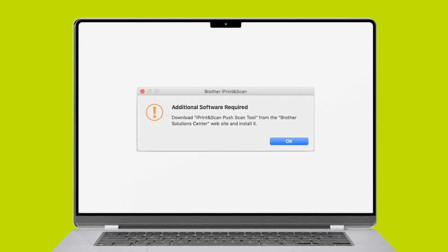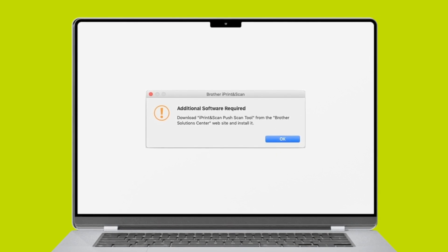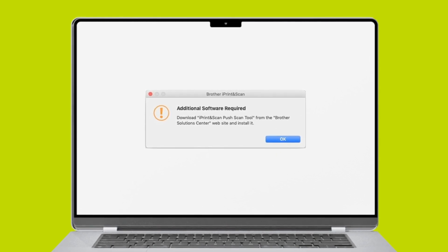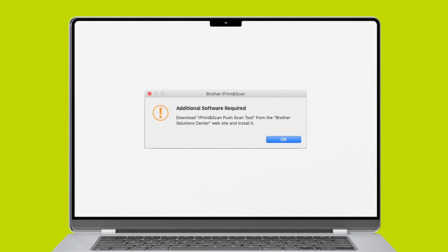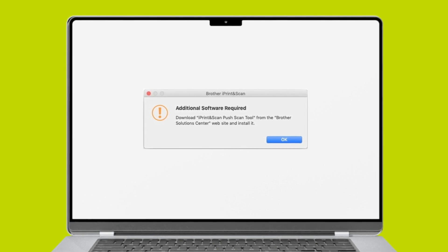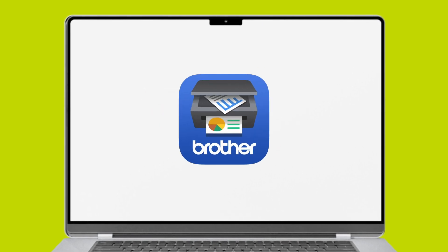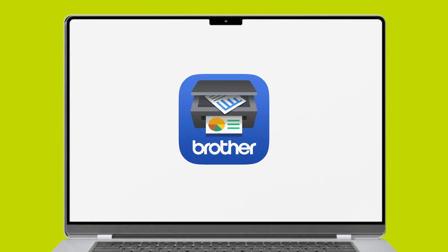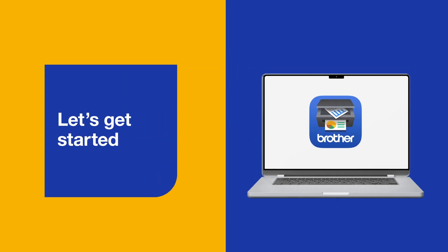You may receive a notice to download and install the Brother iPrint & Scan Push Scan tool which is required for scanning from your Brother device. This typically occurs when you've installed the Brother iPrint & Scan app before installing the Brother software suite.